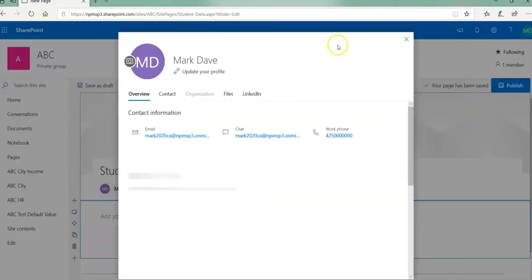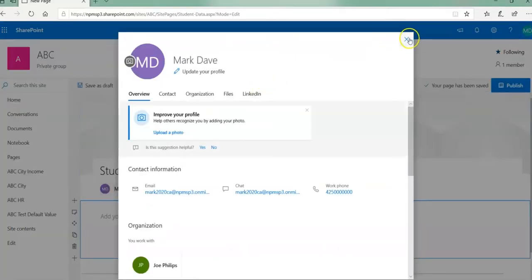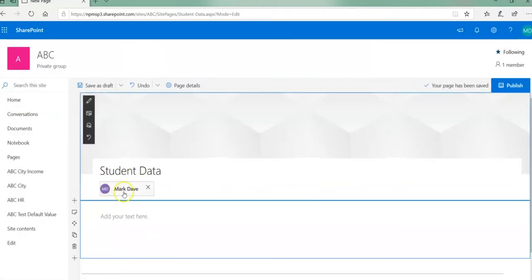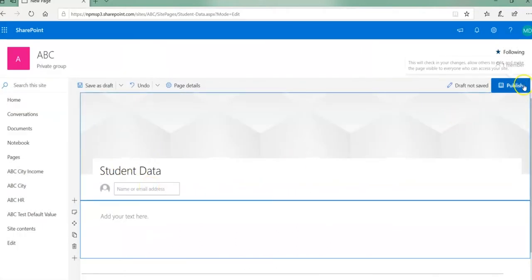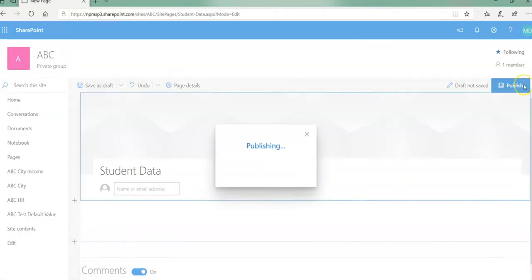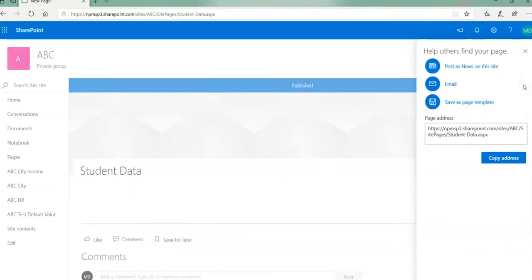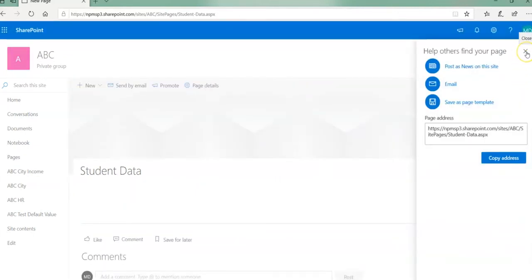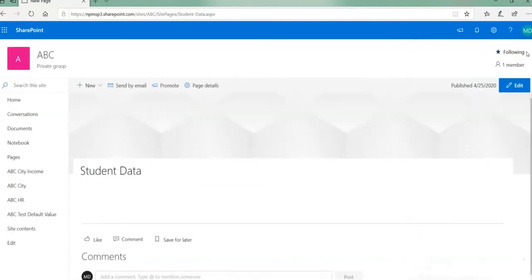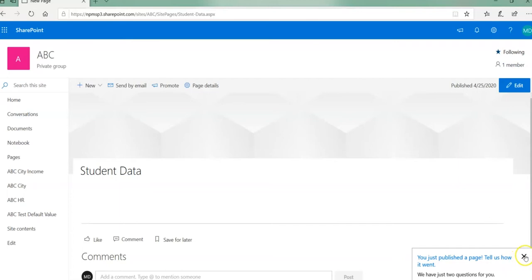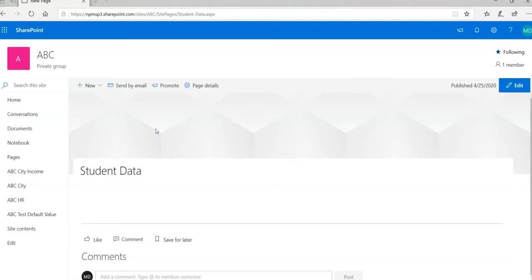I'm going to remove my name here and click on publish button, and close this help others find your page message. So I have a student data home page which is a new page in SharePoint site ABC, and next task I'm going to add app.